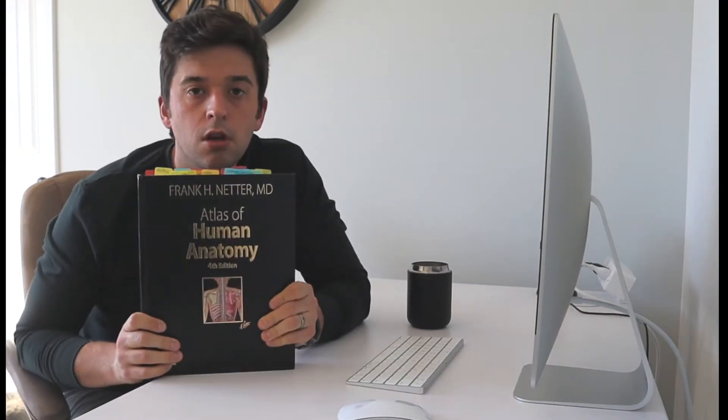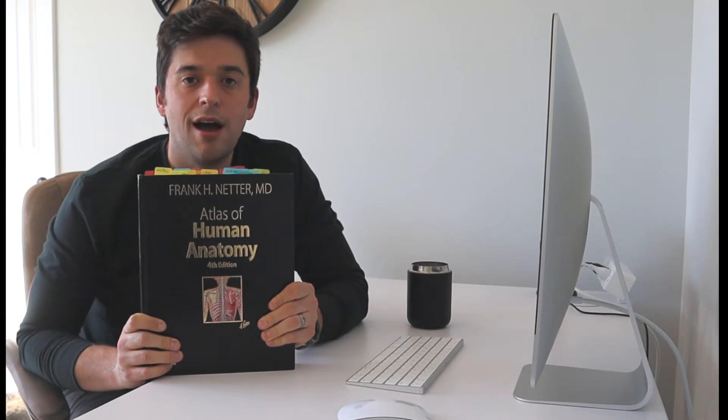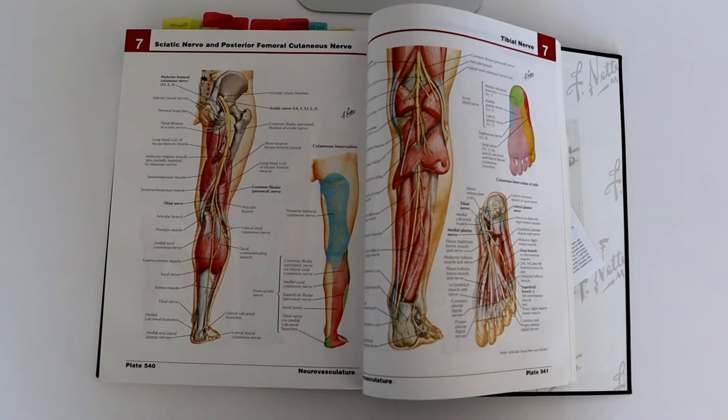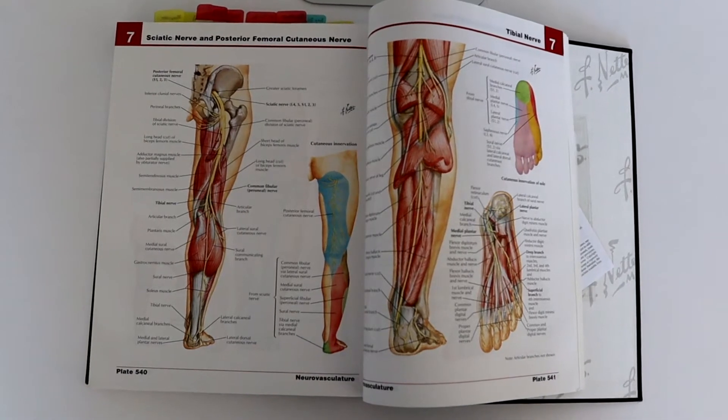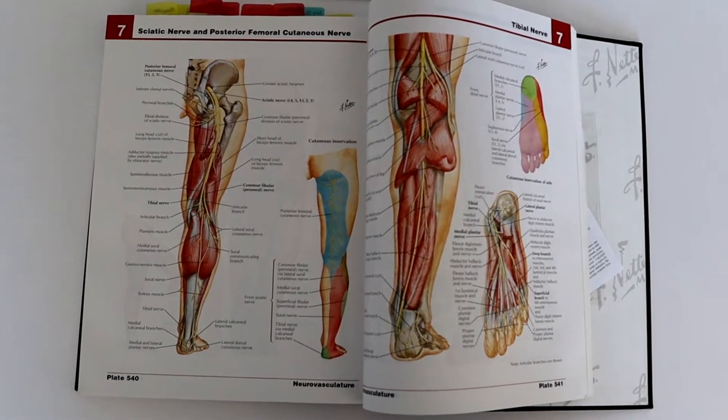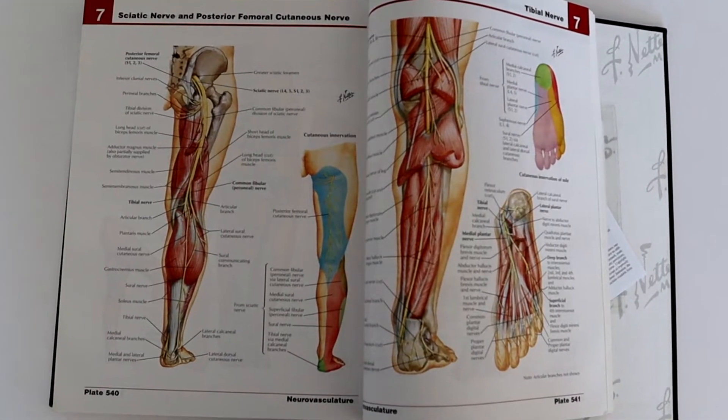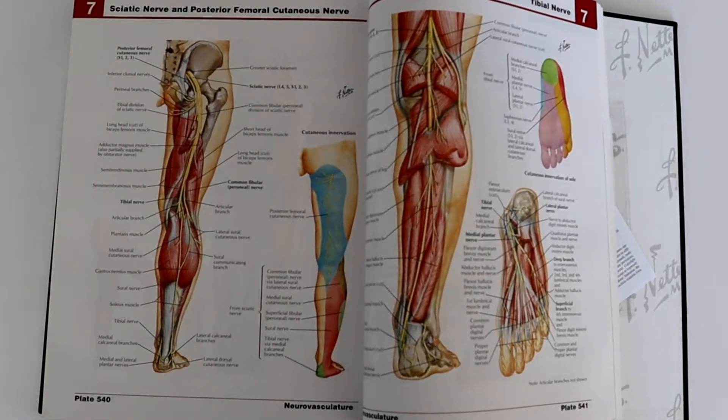Now when we start to have some shin pain, one of the things that we need to figure out is what is the tissue that is giving us pushback. So let's go back to high school anatomy. Now if we look at all the things that exist from our knee down, we see that there's a lot of stuff. We have muscles, tendons, fascia, arteries, veins, bones, there's a lot of stuff.